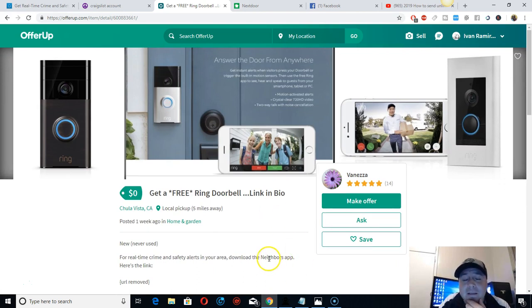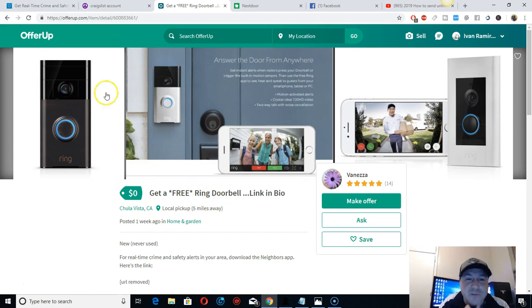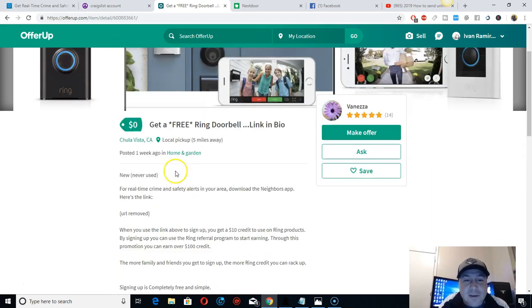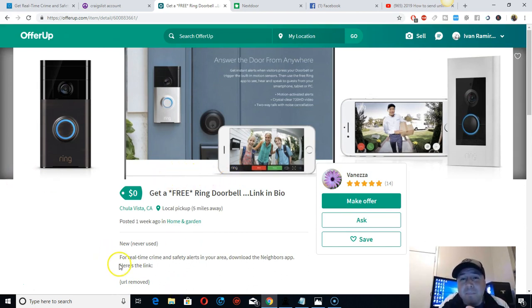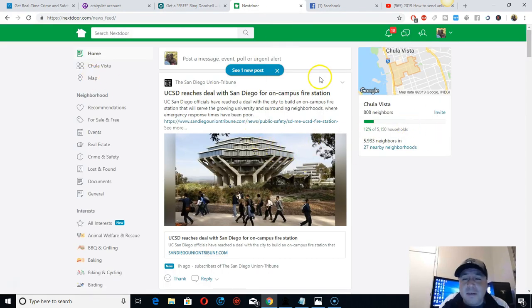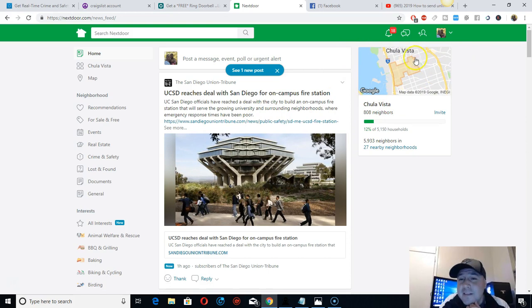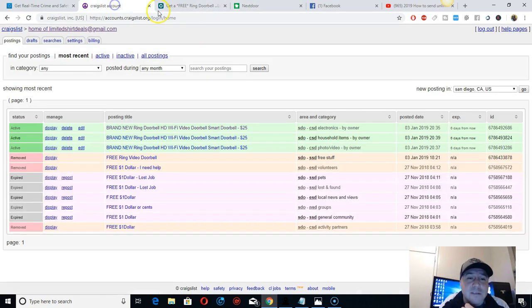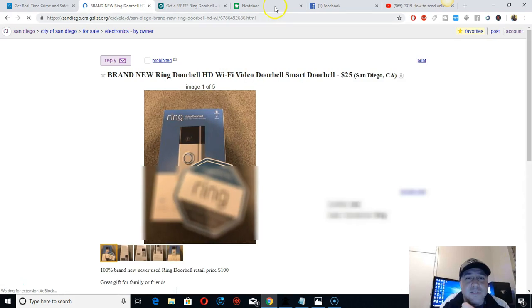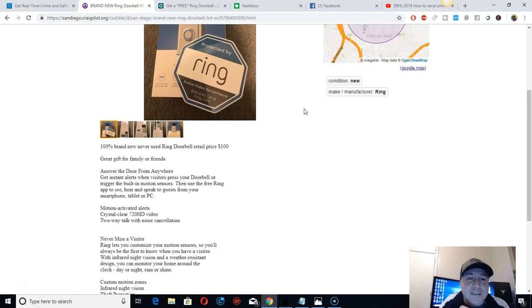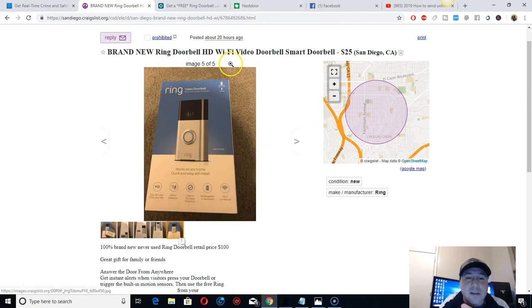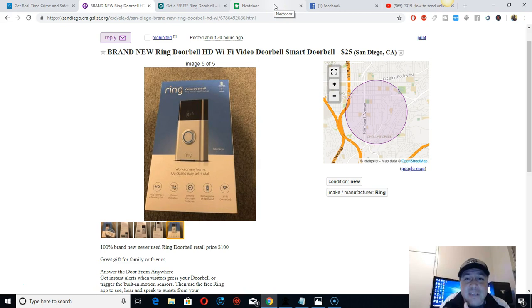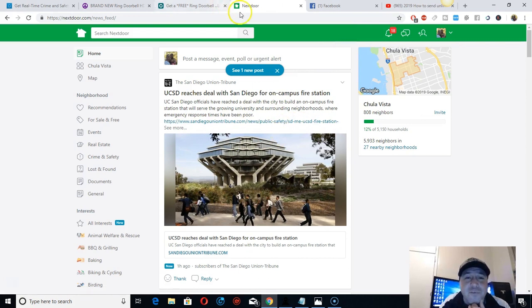You can promote on OfferUp too. On Nextdoor, you can promote it but you have to put your address and everything. I promote on Craigslist like this one, but don't say free because people think it's a scam. Just put pictures, and at least put $10 and that will send you a lot of messages. I tried it for free and it didn't work out, I haven't received any messages.